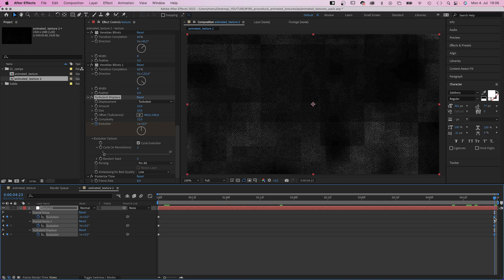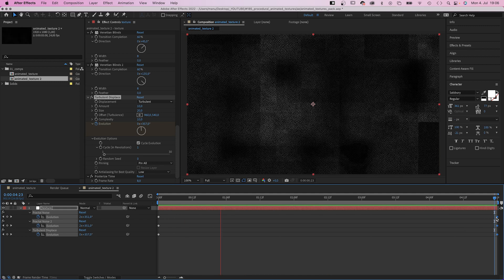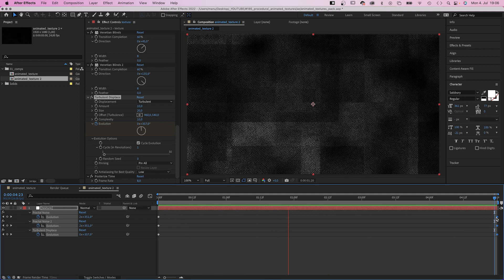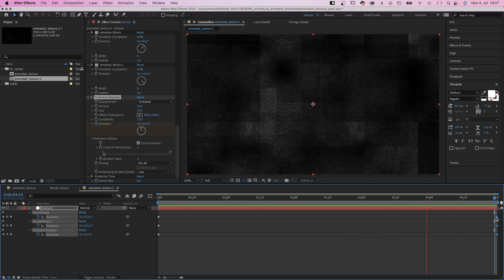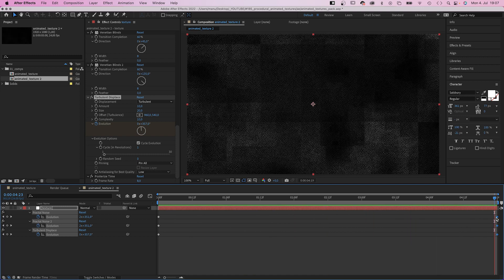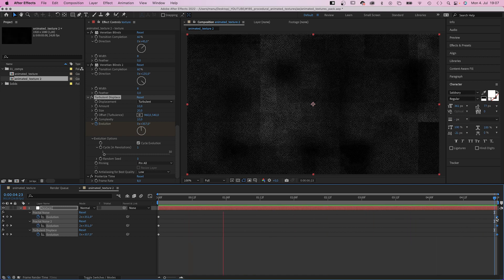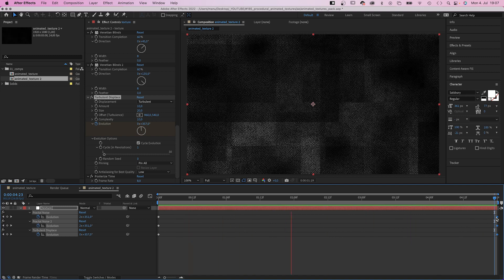Otherwise, the first and last frame would be exactly the same. And we created a perfect loop.